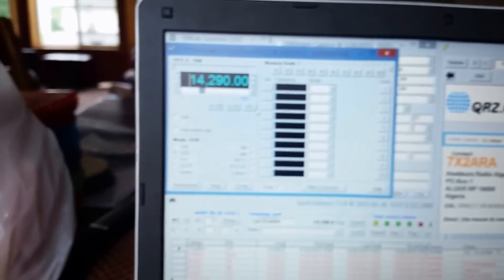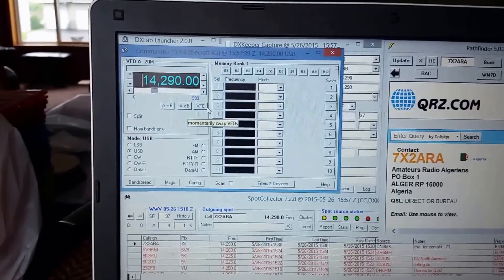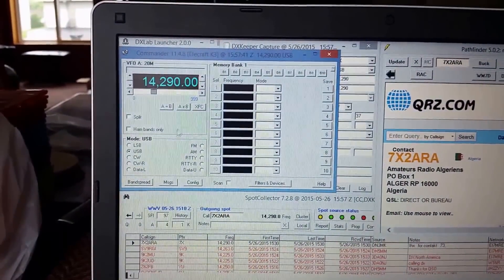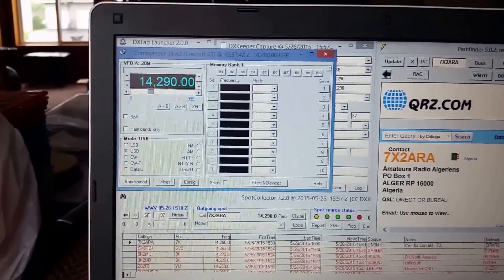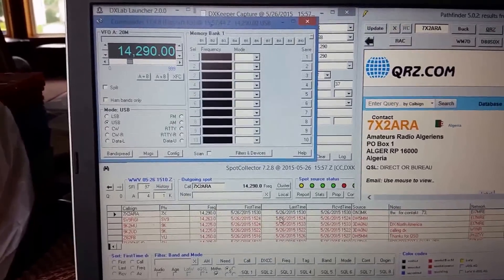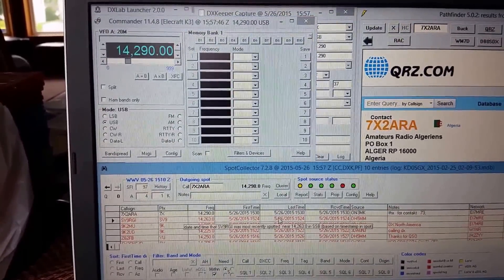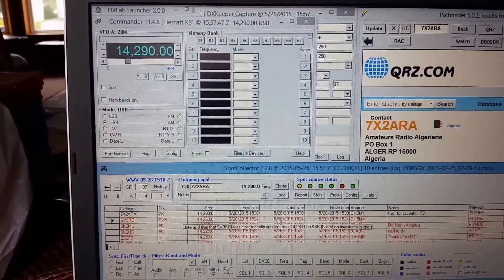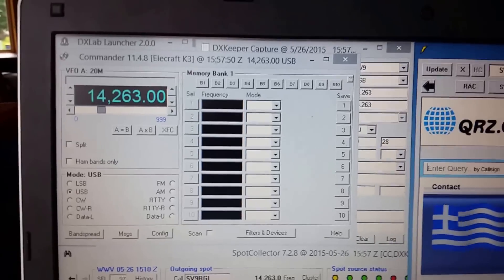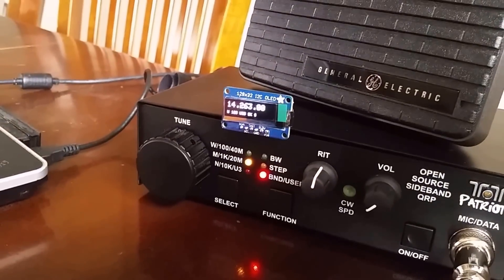Now if I click this, the same thing would work with DX Labs or HRD. This is DX Labs. But if I clicked on the spot, this guy here is on 14263. You can see it changed there in Commander. And you can see also that it's sending the commands here too. So it's working good with HRD or DX Labs.